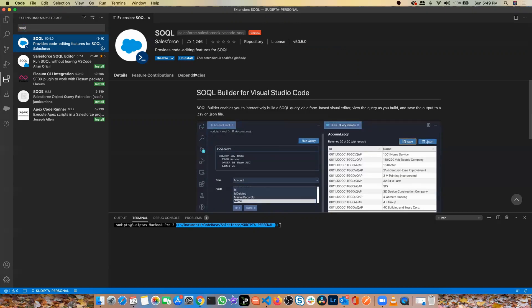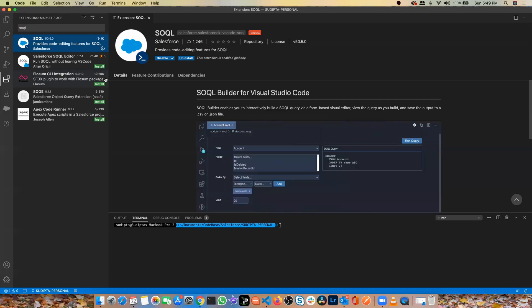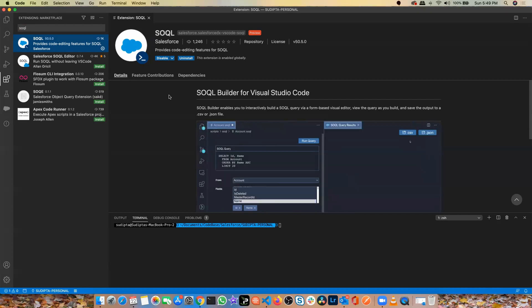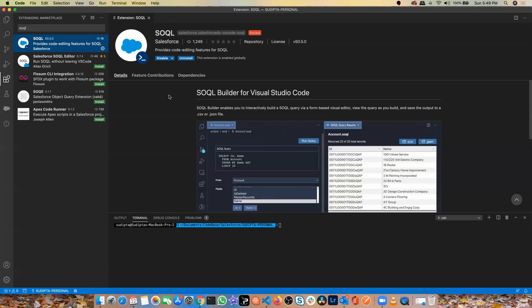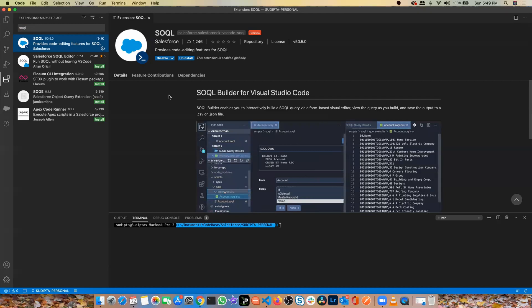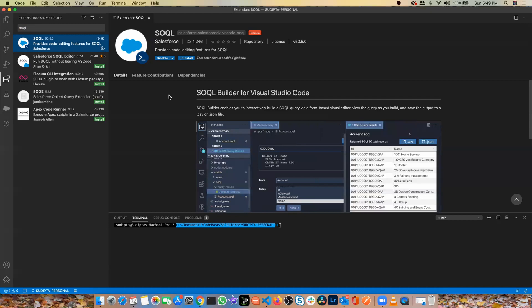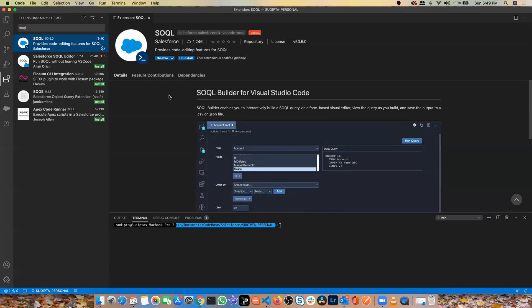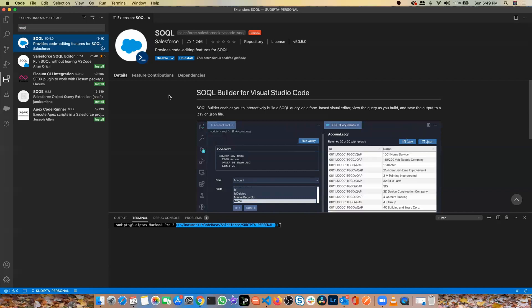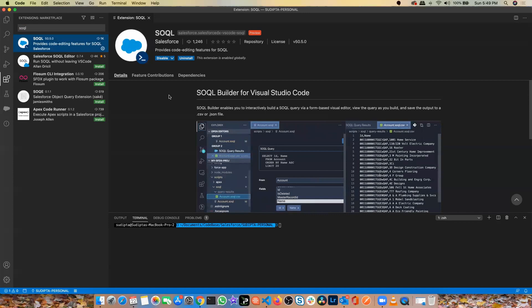Once you do that, you need to close and reopen Visual Studio Code, though it's not mandatory. But I've always found that every time you install a new extension, it is good to restart Visual Studio Code so that your extension will work perfectly. Sometimes without that restart, I'm not getting the full benefit of the extension. So it's always recommended that every time you install any extension, go ahead and restart your Visual Studio Code.